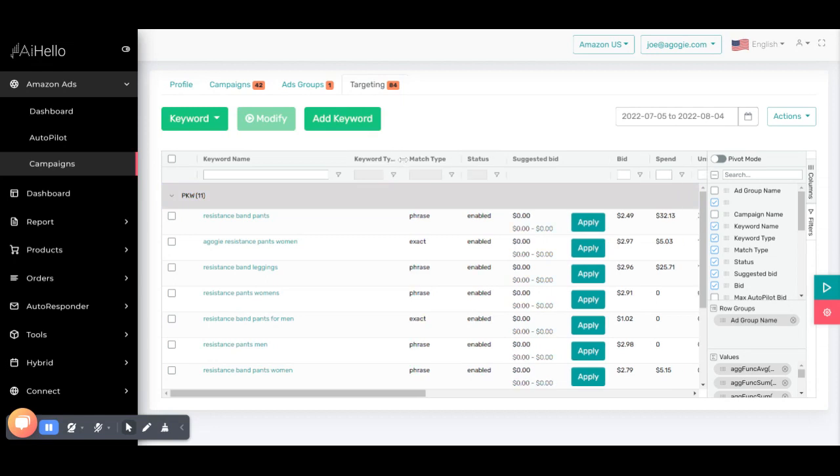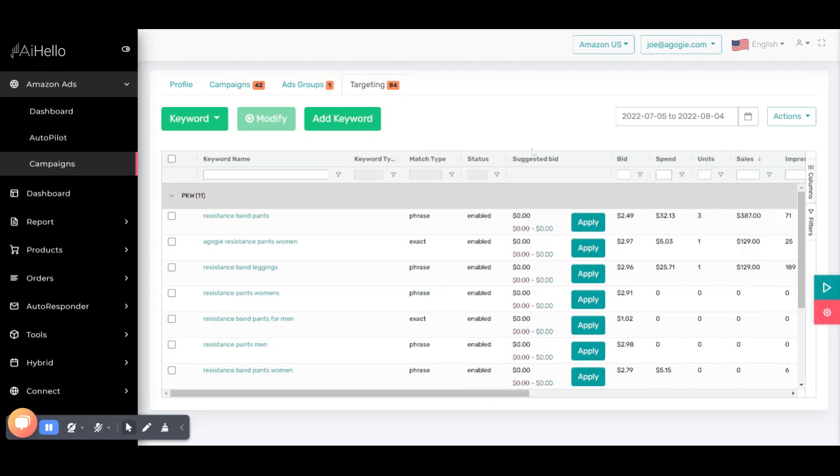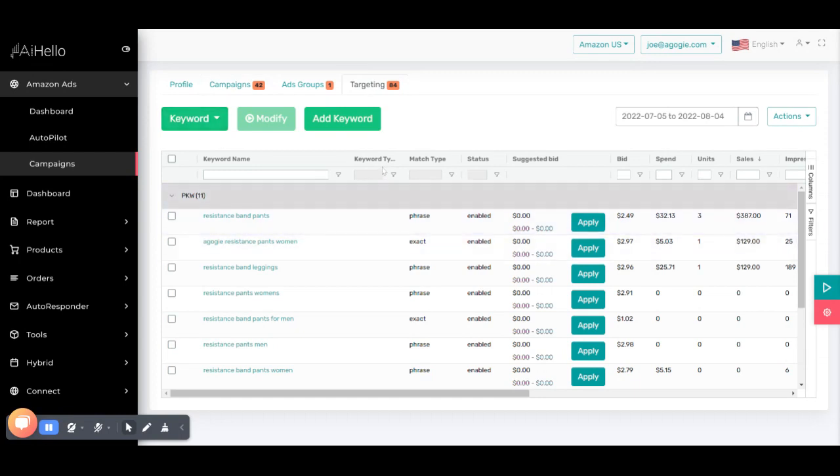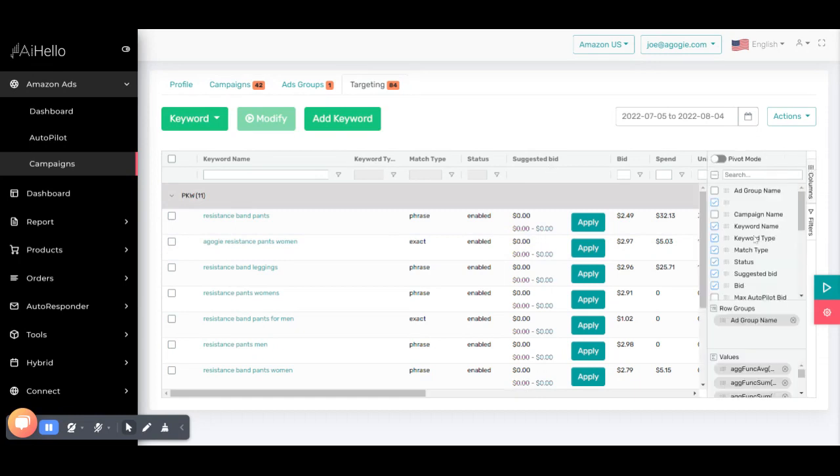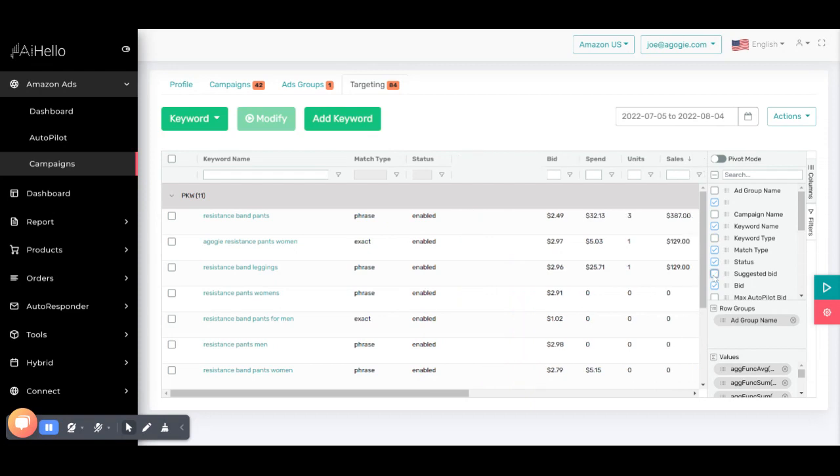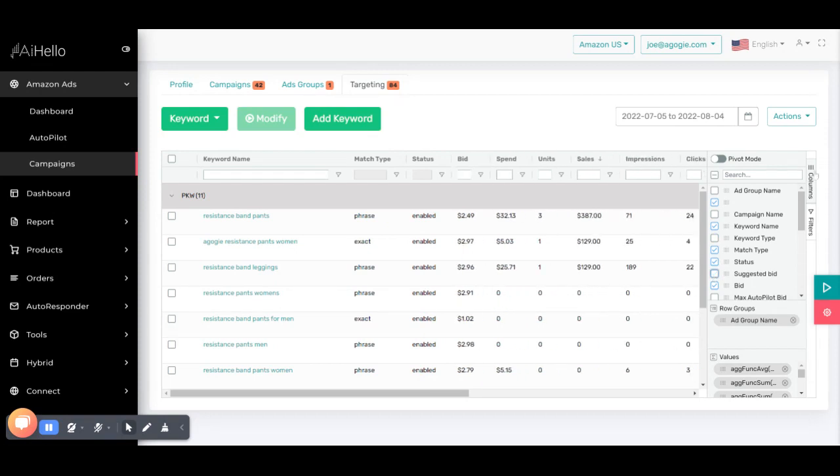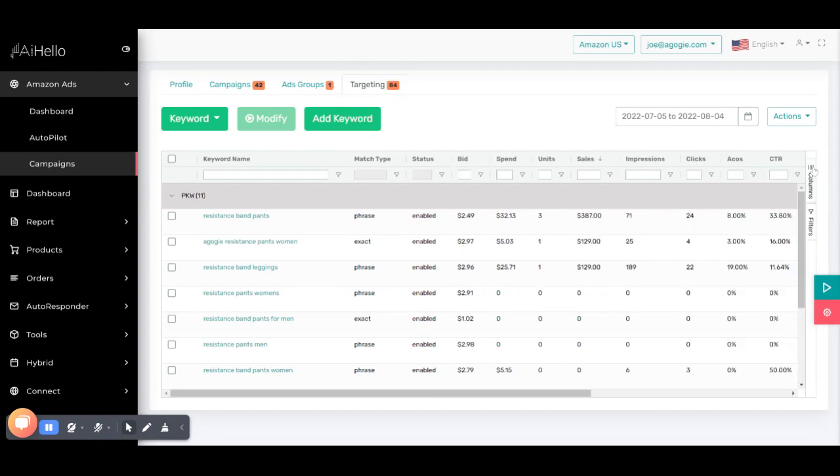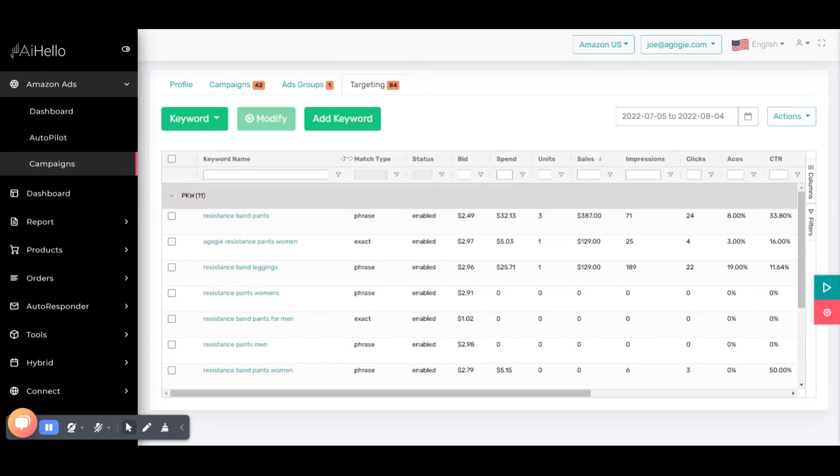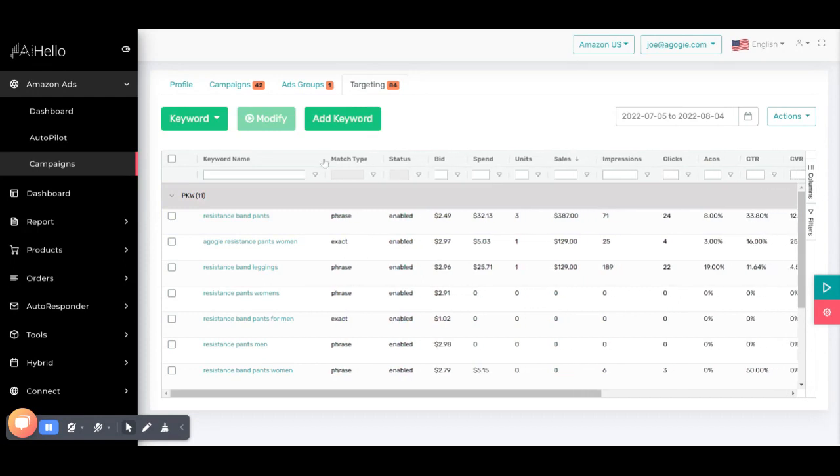So here we are. We've selected a campaign, we're in the targeting section. You can see all the keywords. I'm going to go ahead and remove some of the columns that are not required, for example suggested bid, keyword type - we don't need this for this tutorial. So now that I removed it, you can see there are around 11 keywords.